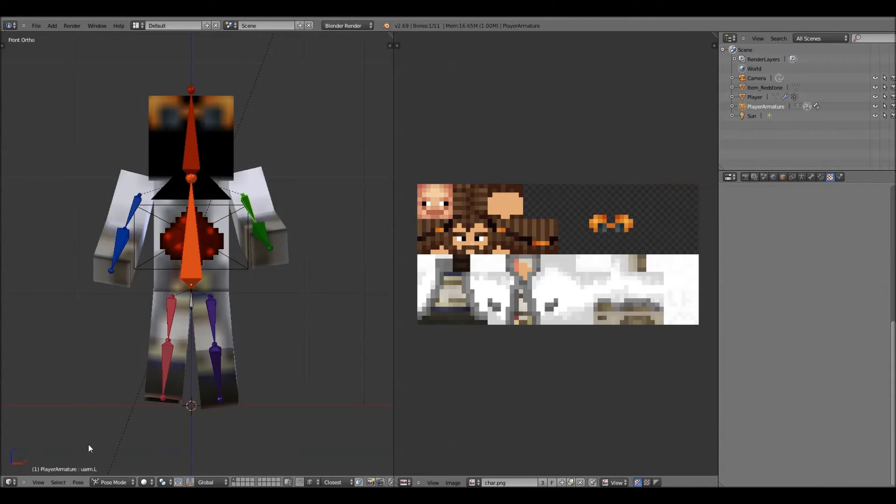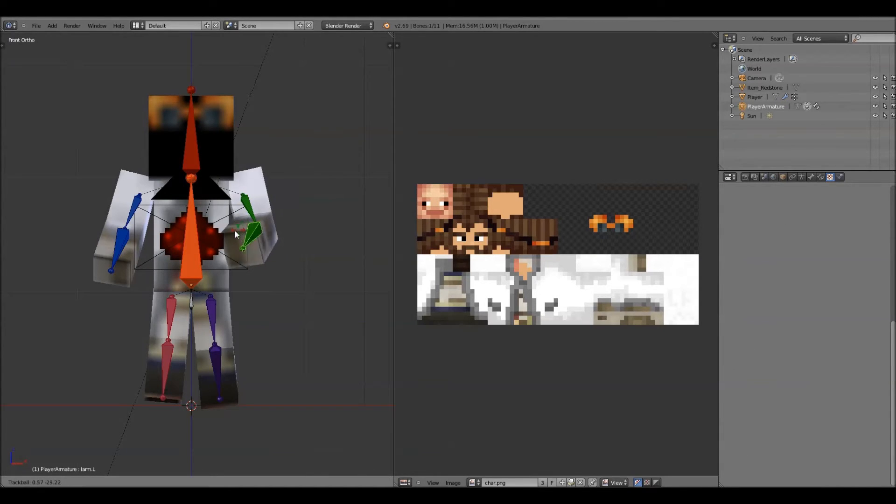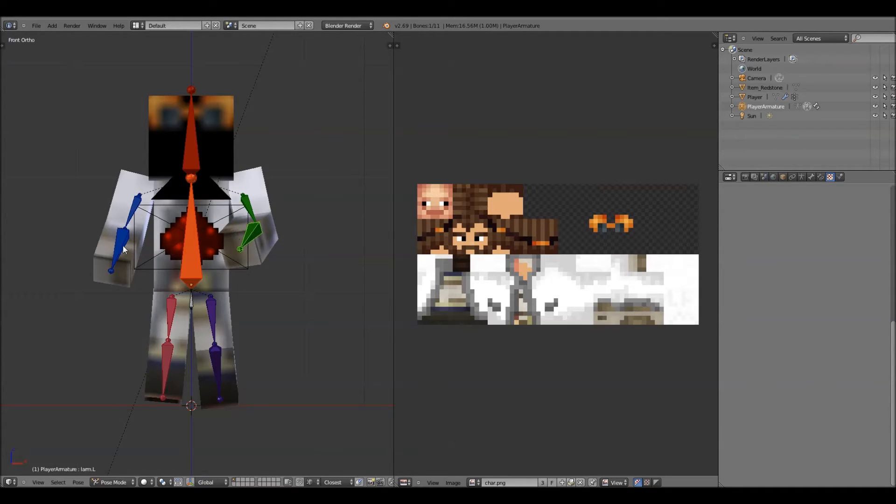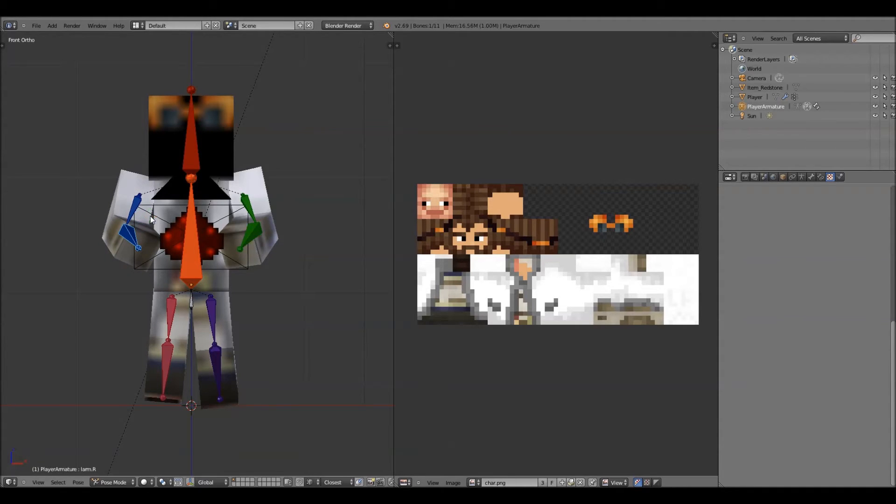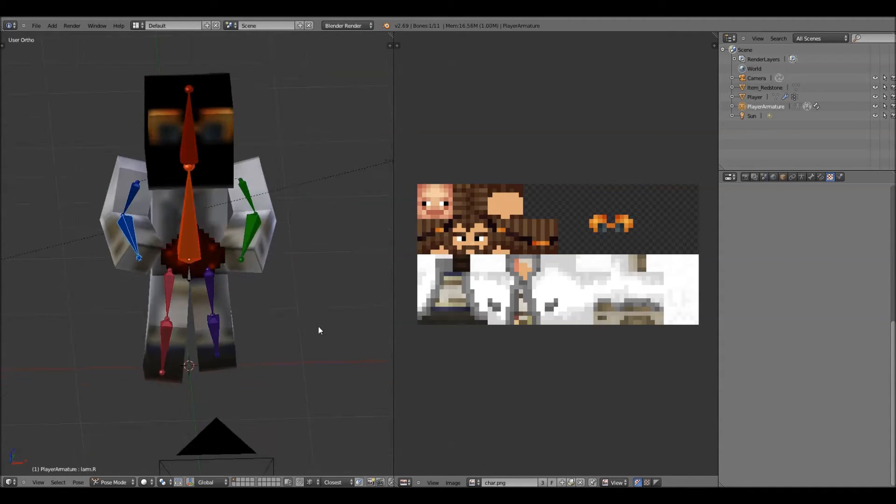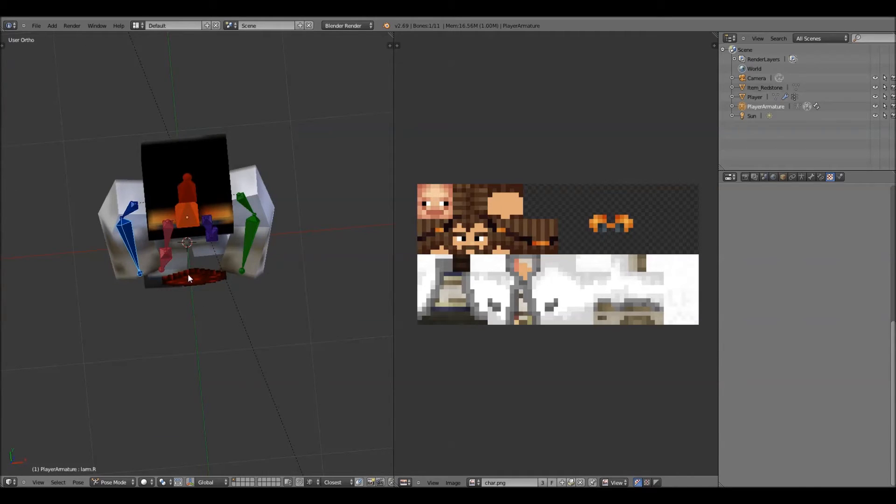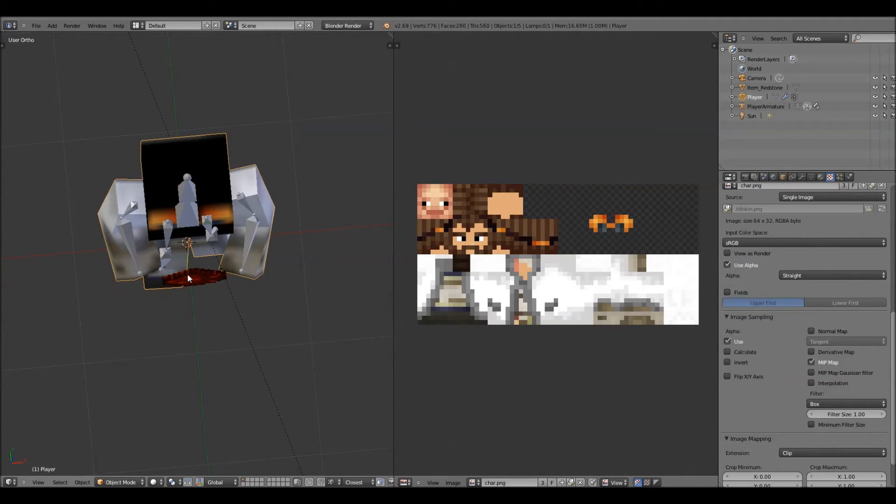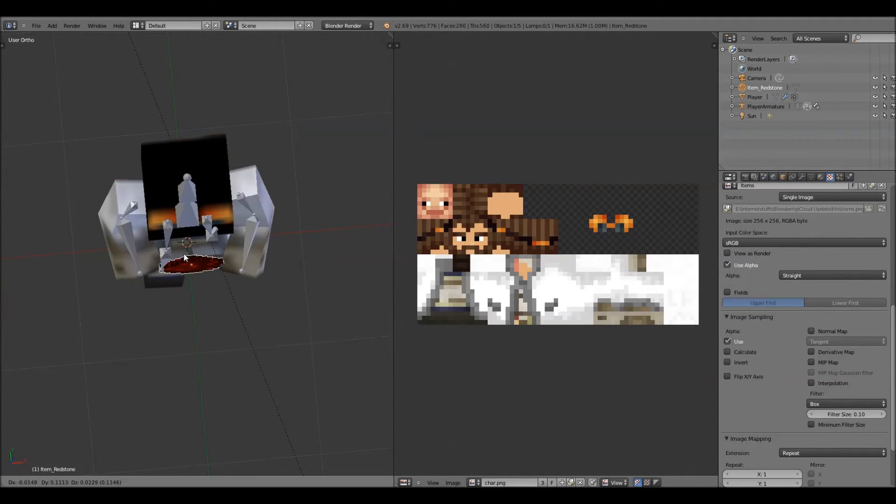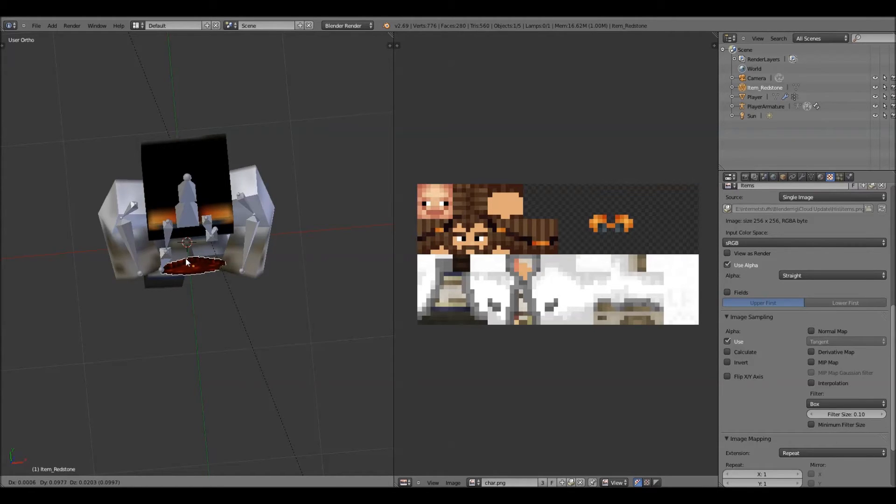Now I'll go back to pose mode. Hit R twice, and try and bring his hand over towards the redstone. Do the same with this side. Now, what you want to do is back the redstone up, kind of place it in his hands.